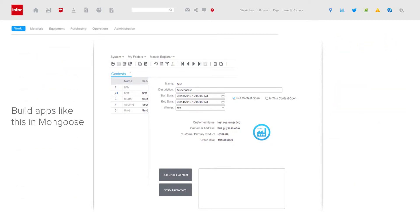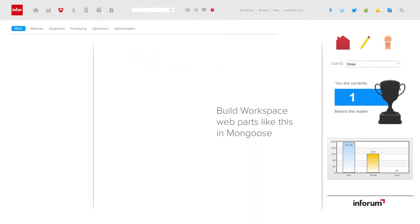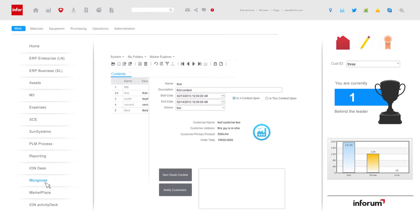Mongoose has Ion and Workspace context messaging pre-plumbed. Your apps can contain web parts for providing context to other Infor applications.